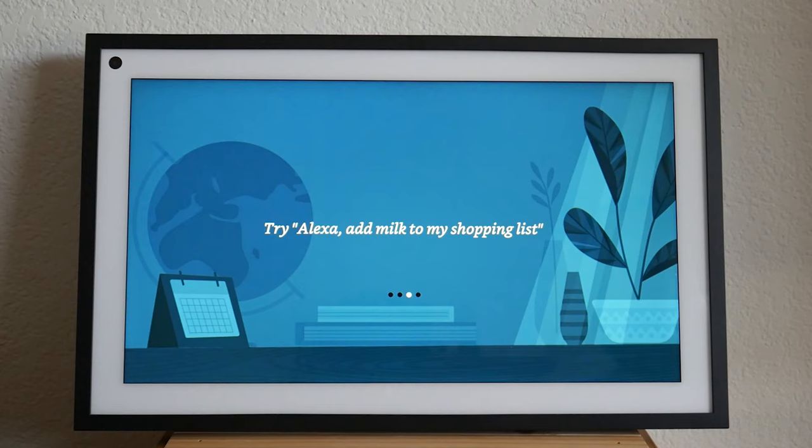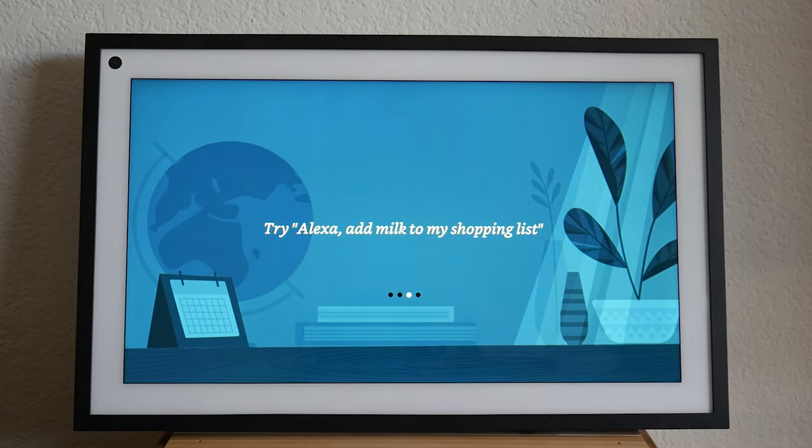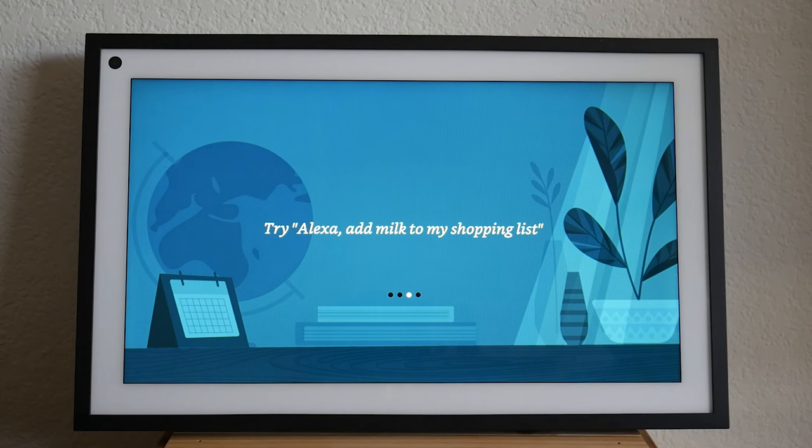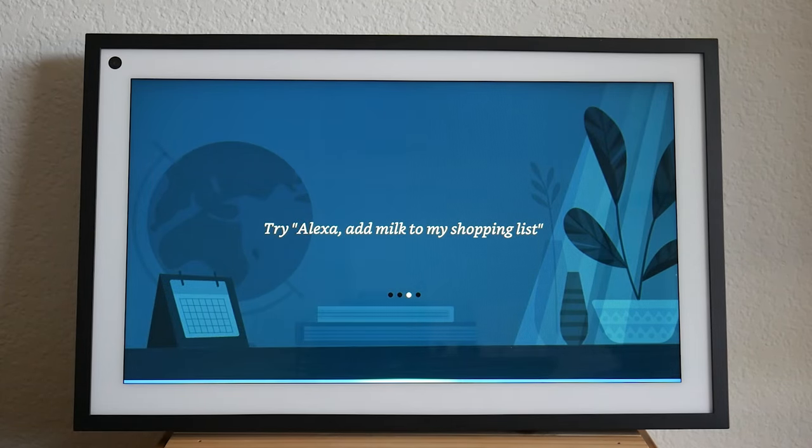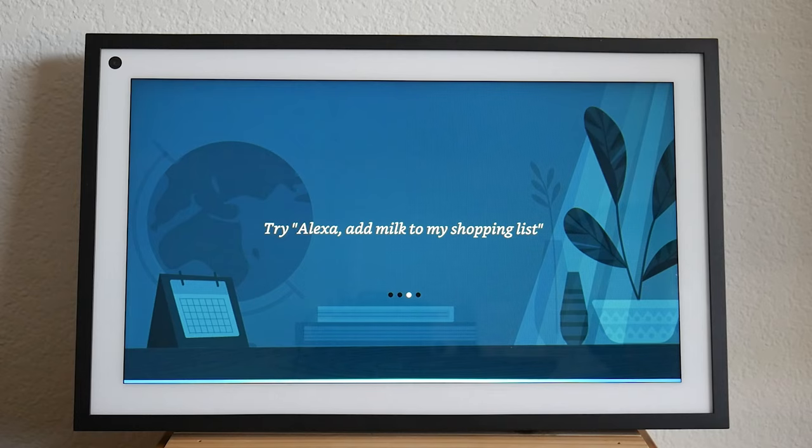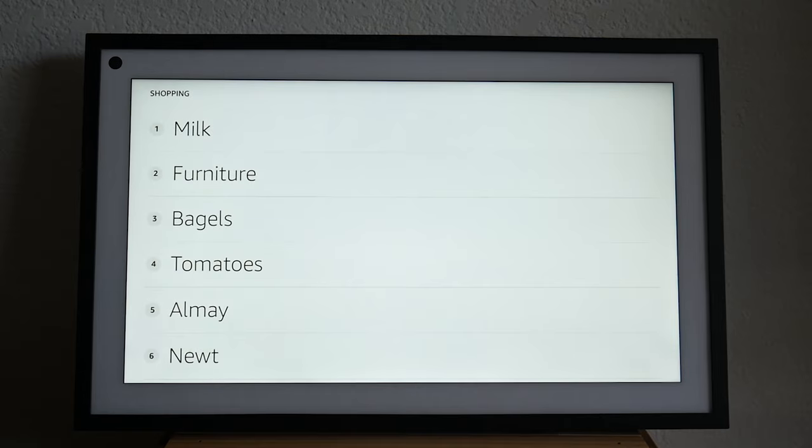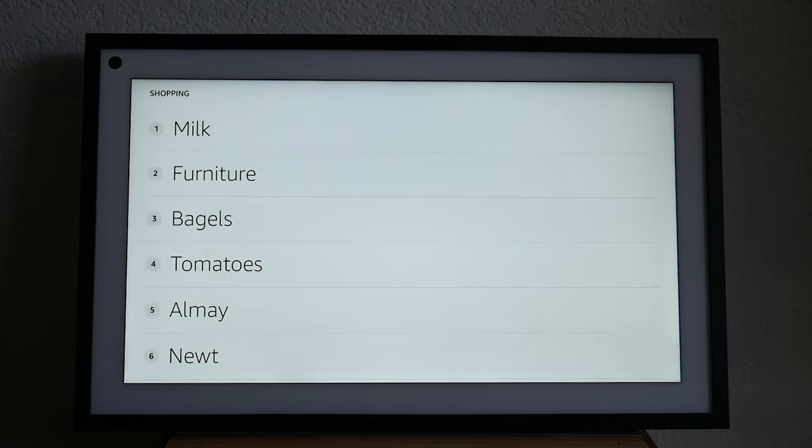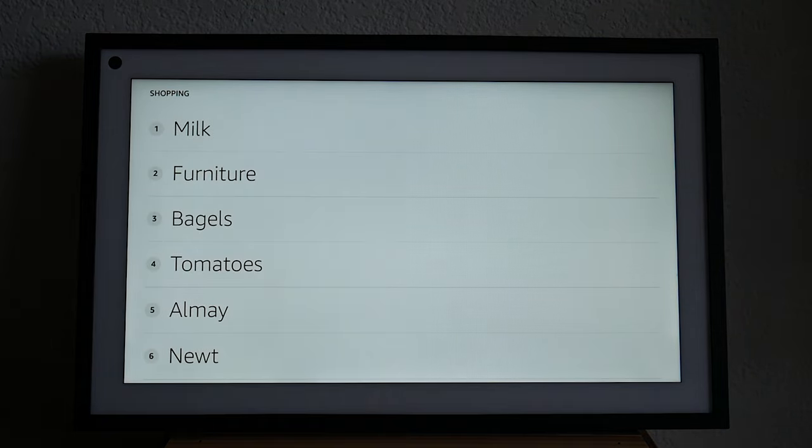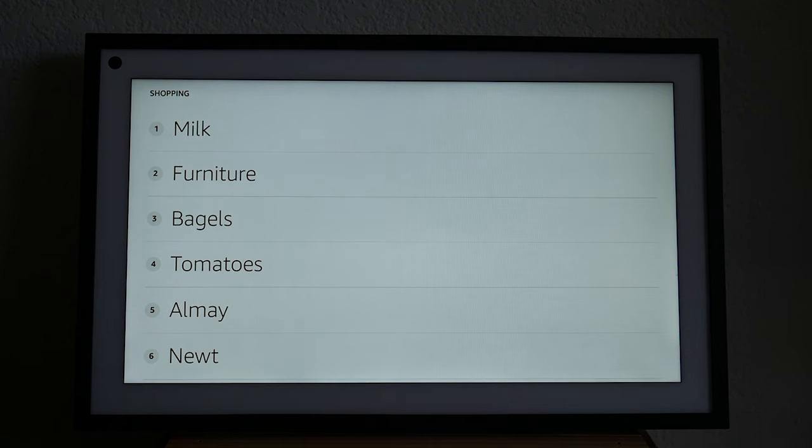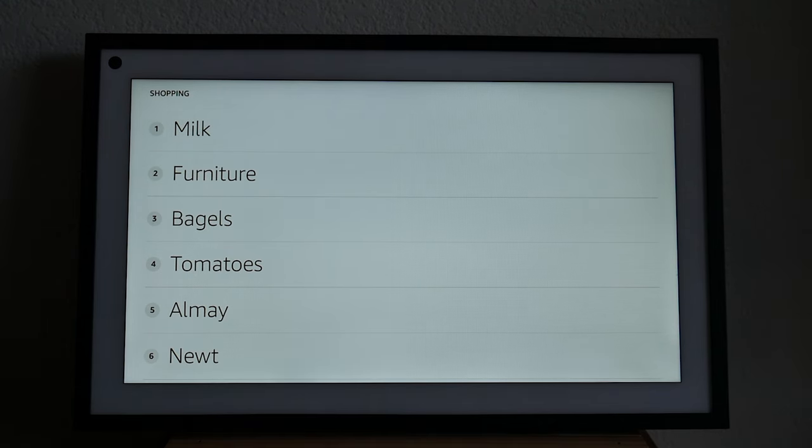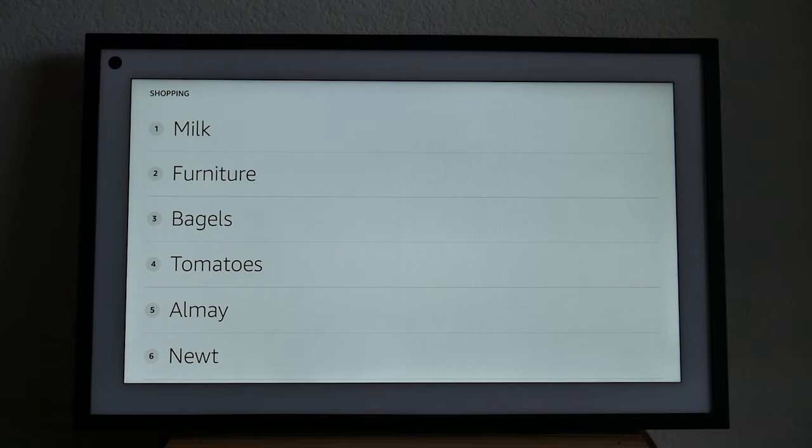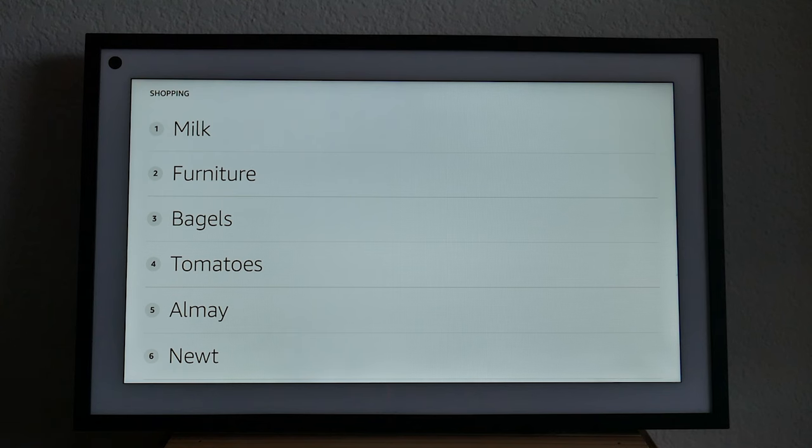I can keep track of the things you want to buy at the store by adding them to your shopping list. Just say things like, add milk to my shopping list. Alexa, add milk to my shopping list. Okay. I've added milk to your shopping list. Use your list in my companion app when you are shopping. You can manage items in your shopping list at the end of this introduction either by asking me or through your mobile app.